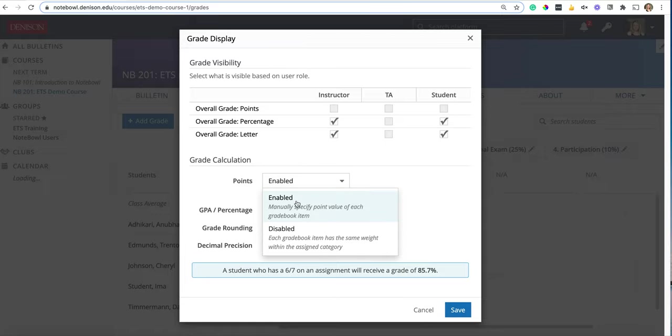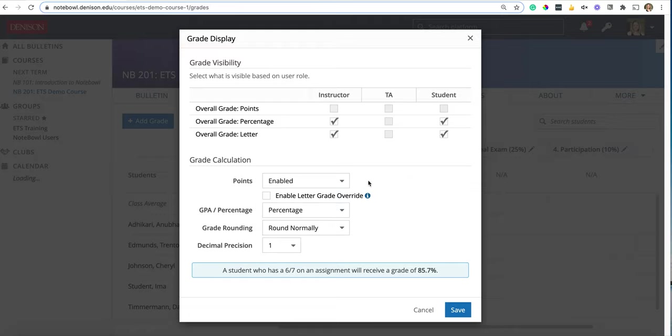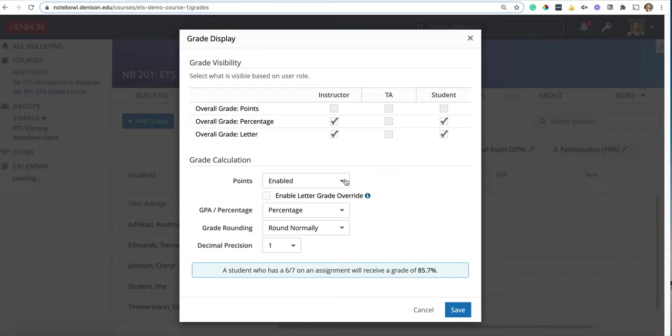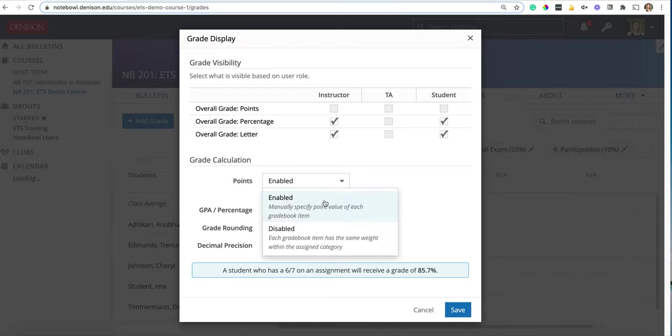So if you enable them, that means that in for example the category of participation which we see back here is ten percent of the grade, perhaps I want one of the participation grades to equal a hundred points in that category but I want another one to only equal fifty points. So I have two grades, one that weighs more—this is how I could set it up with my points. I would want to enable it.